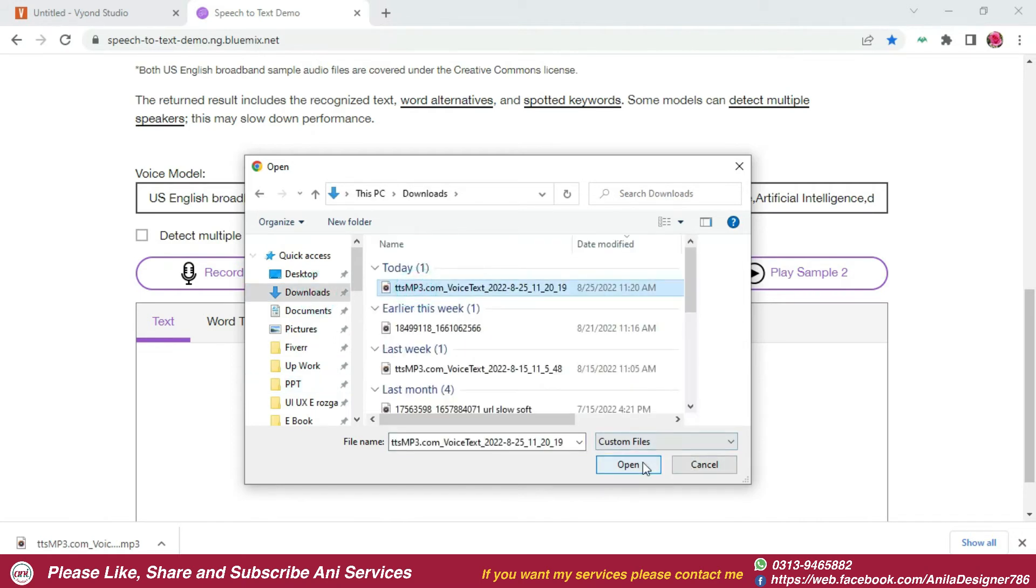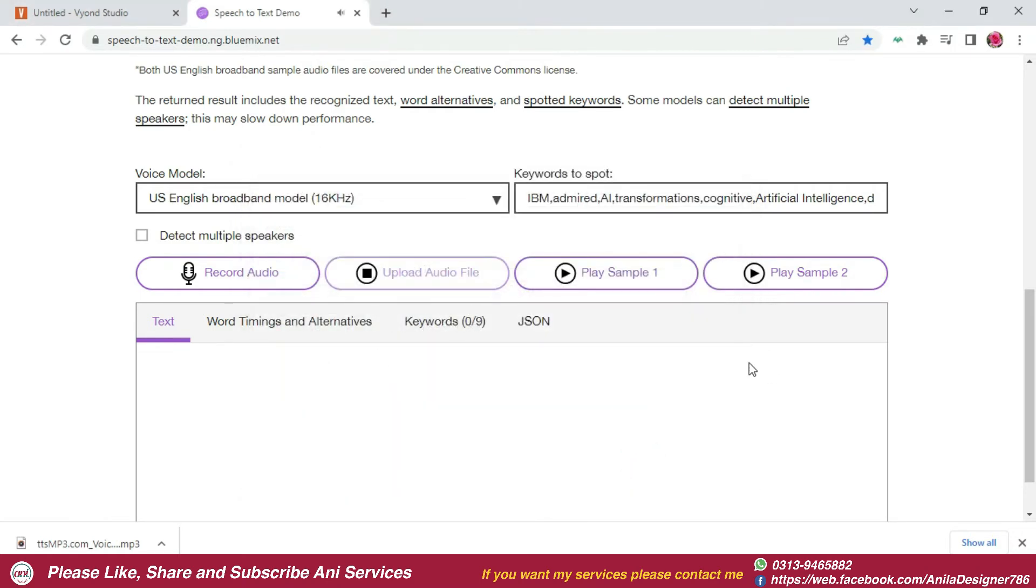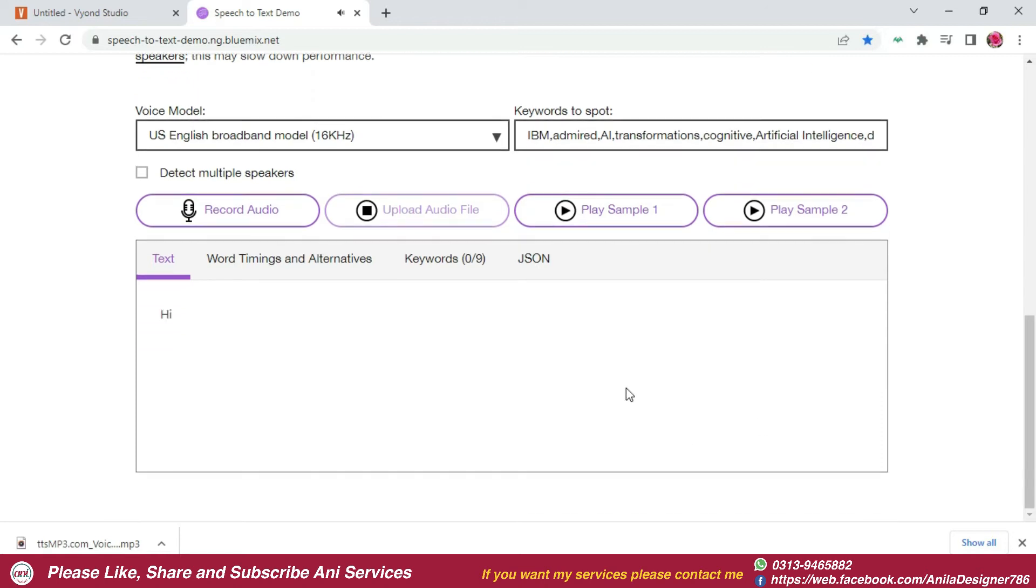This is my YouTube channel, Annie Services. Here you can learn how to describe in a very easy way. Please like, share and subscribe. Thank you.